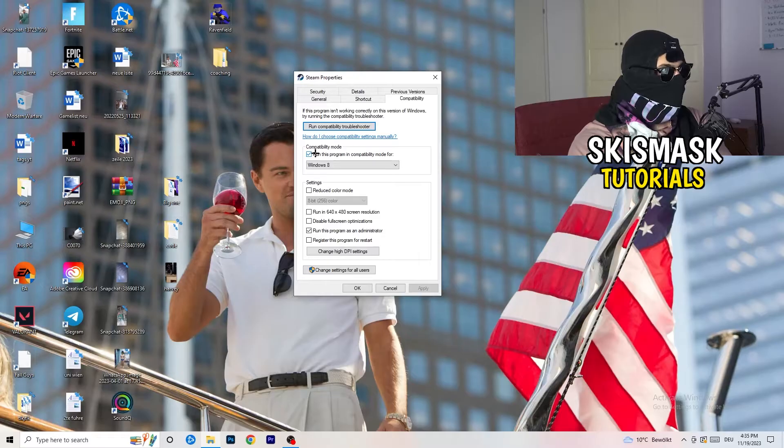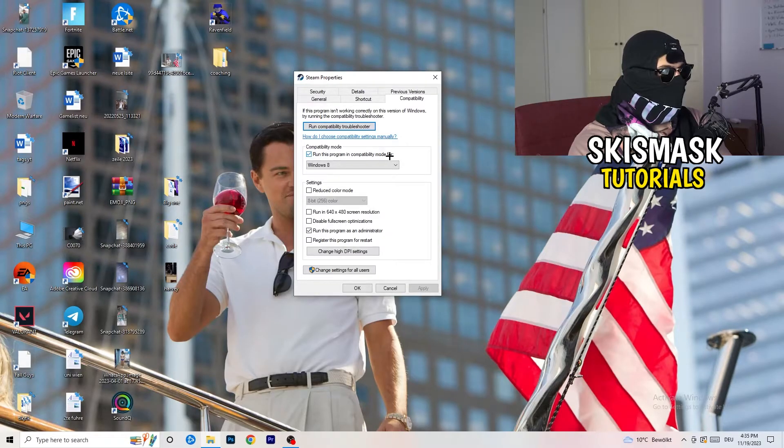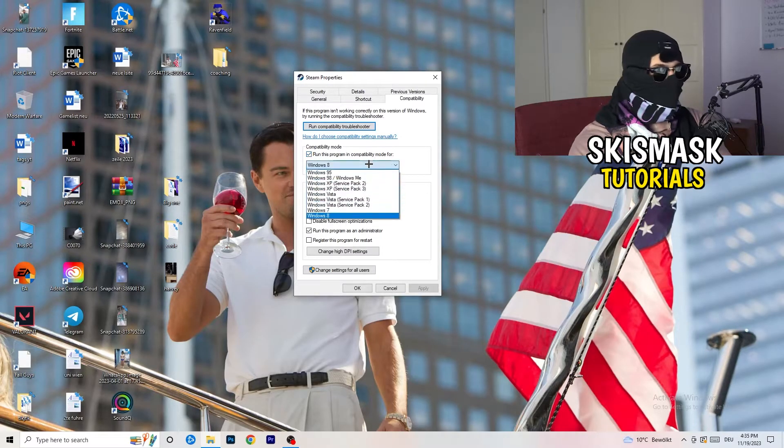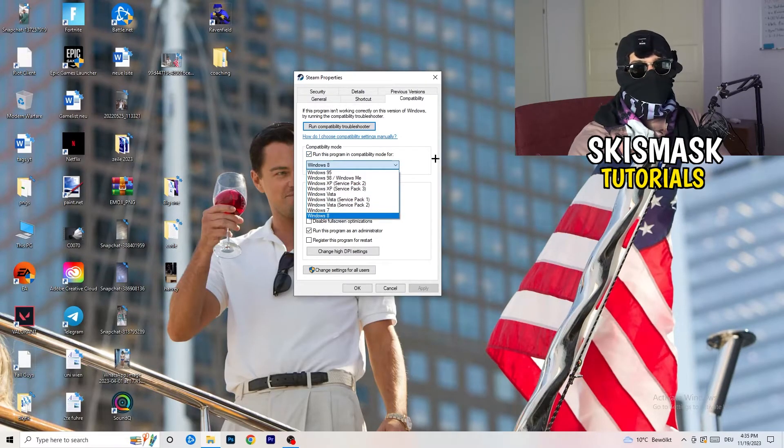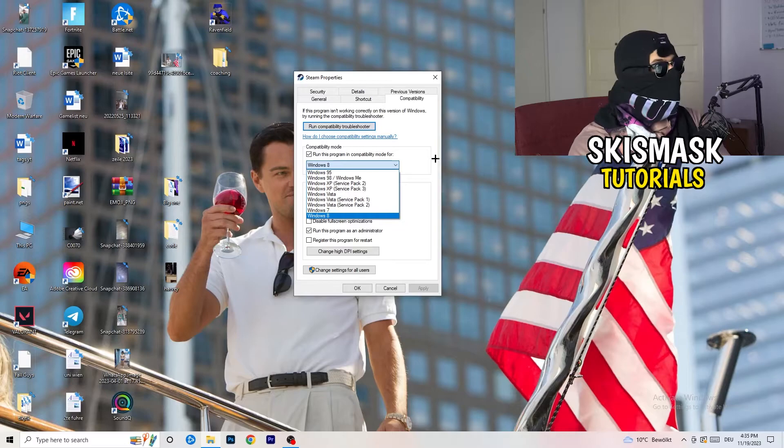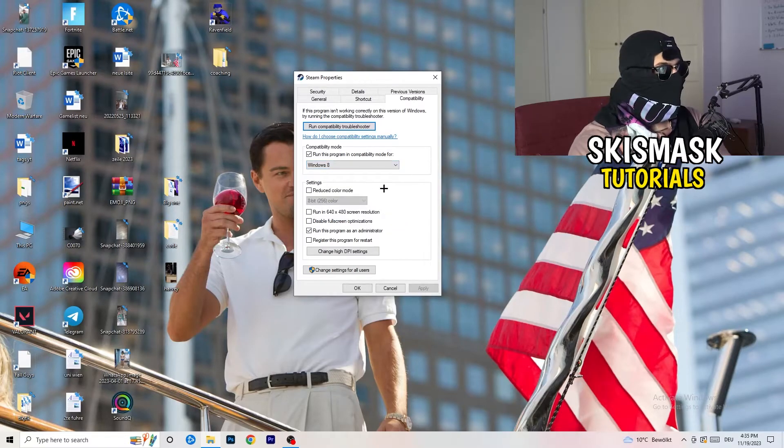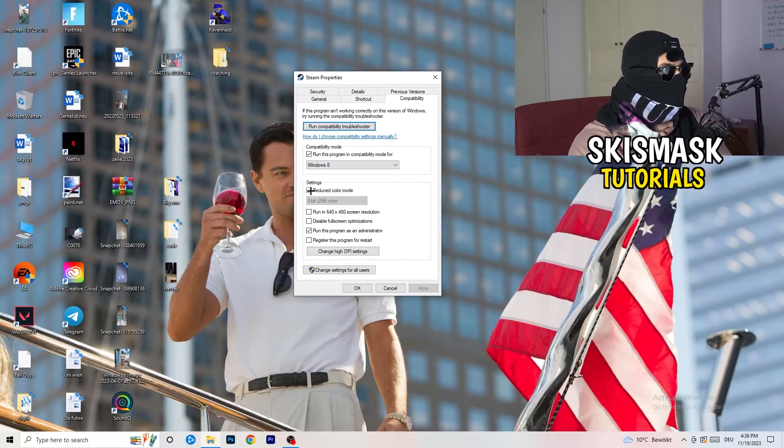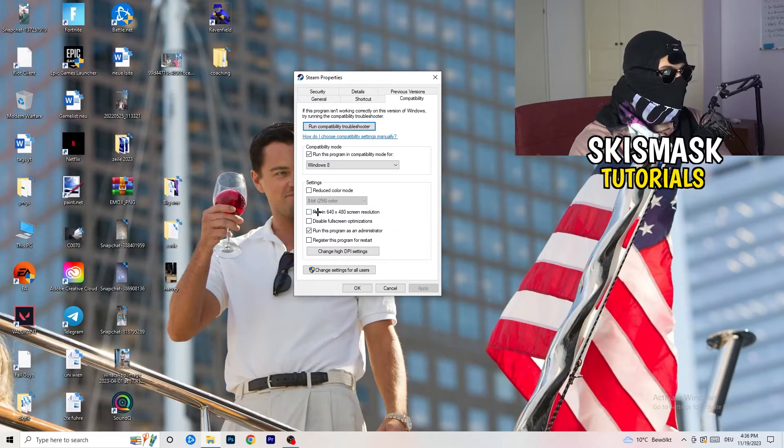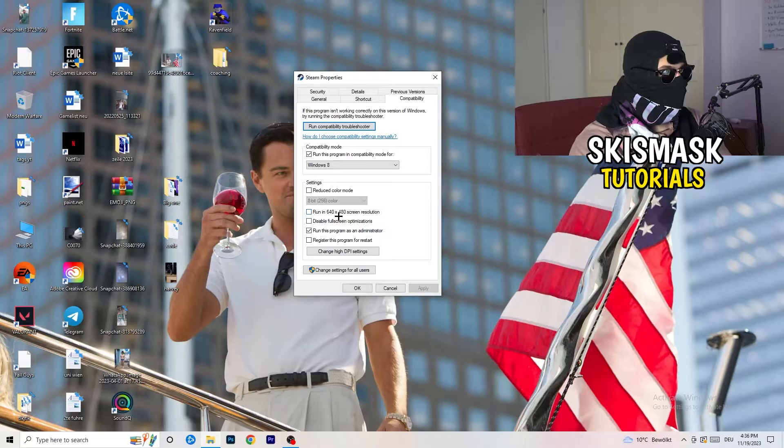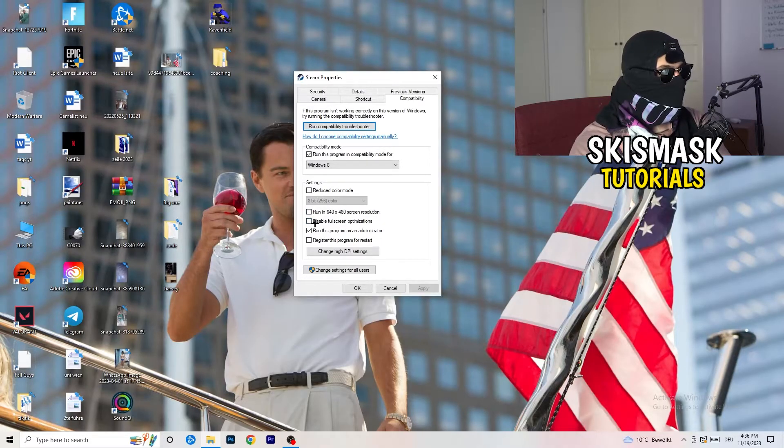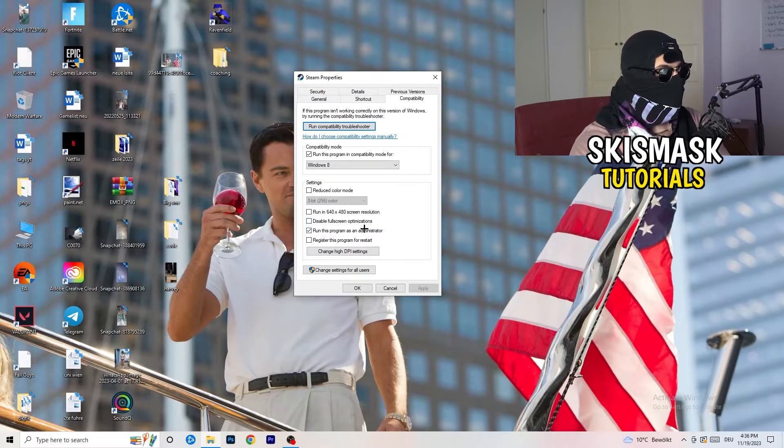So let's quickly run through it. Compatibility mode: enable, run this program in compatibility mode for Windows 8, select the latest Windows version you can find. For me, it's Windows 8. Disable reduce color mode. Disable run in 640 by 480 screen resolution. Disable full screen optimizations.